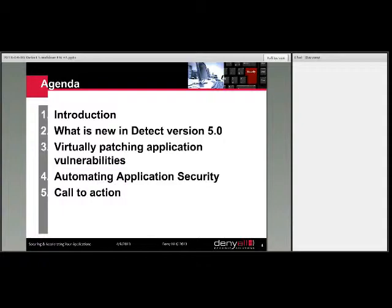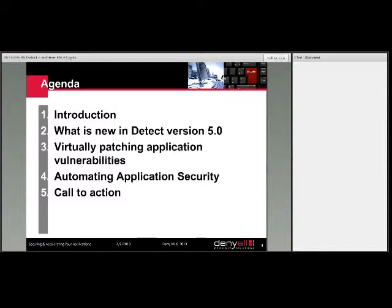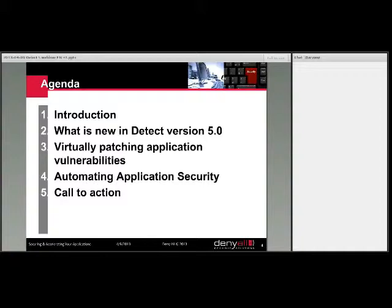So let me dive into the subject of today's webinar. We'll be discussing new features in version 5 of our Detect family of vulnerability scanners, and we'll be discussing — for a good third of the content — the new capabilities provided by this product in conjunction with our Protect product, our web application firewall, in terms of patching vulnerable applications. Our intent is to show you what can be done today and also what we have planned for the near term in terms of automating application security beyond just the simple patching of vulnerable applications.